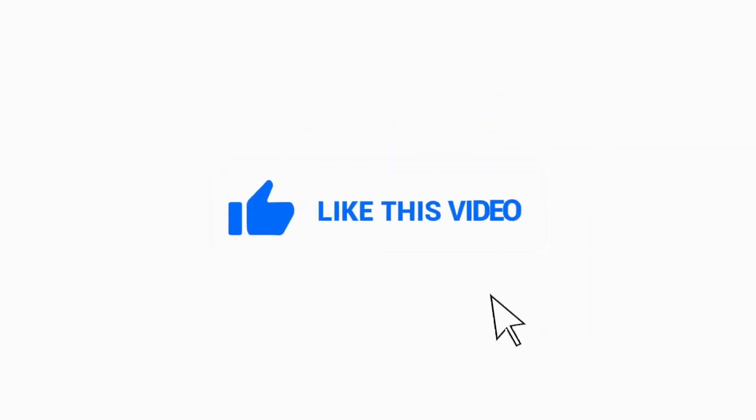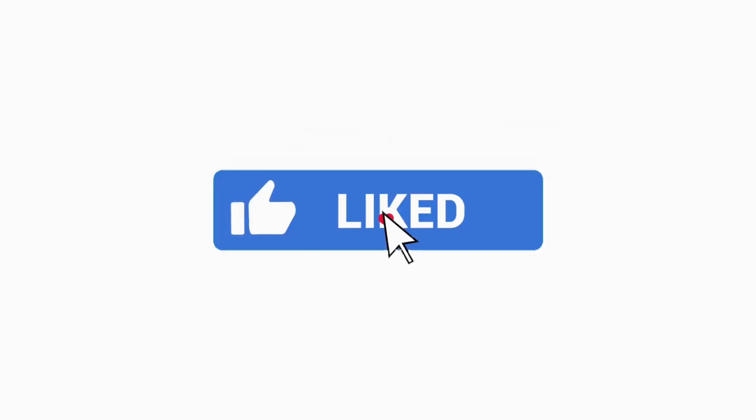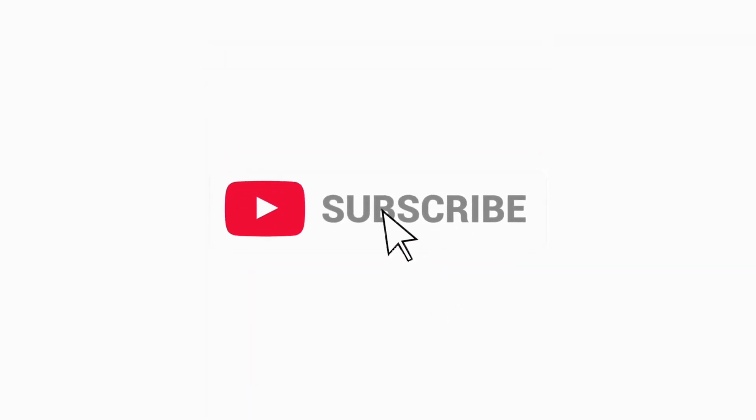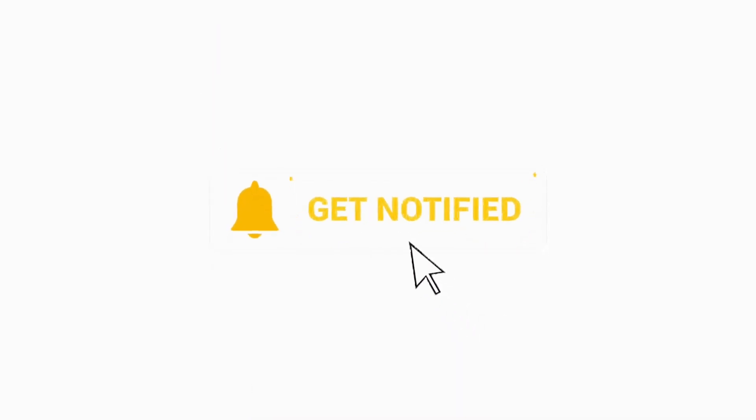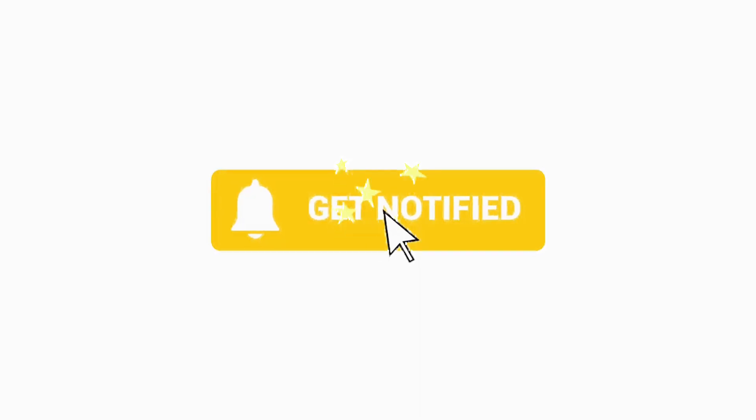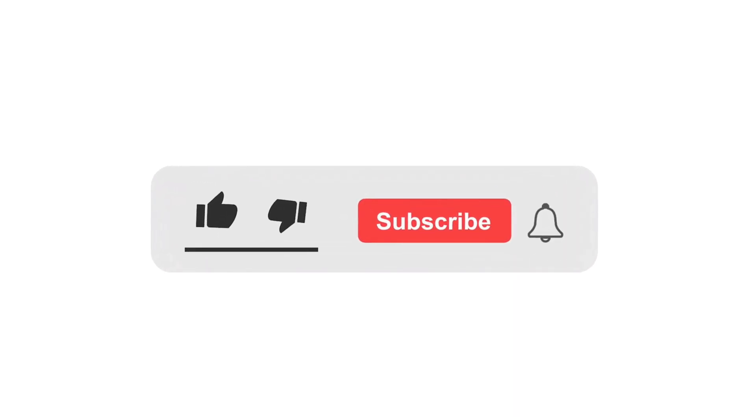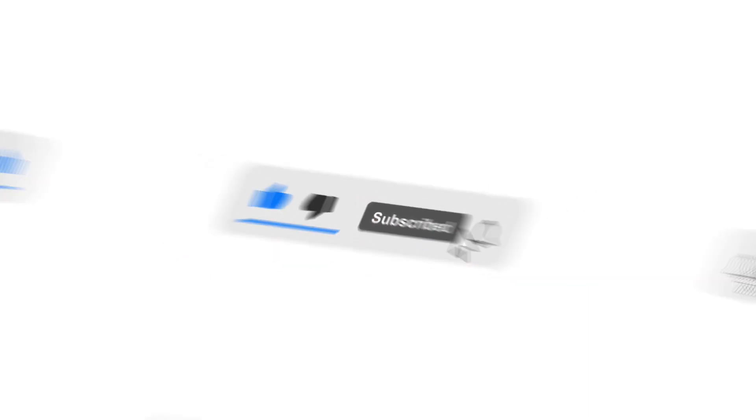And yeah guys that's pretty much it. If you found this video helpful, do give this video a like and if you want more videos like this then please do subscribe to help me create more videos like this. Until next time see you later. Thanks for watching and I'll catch you in the next one.